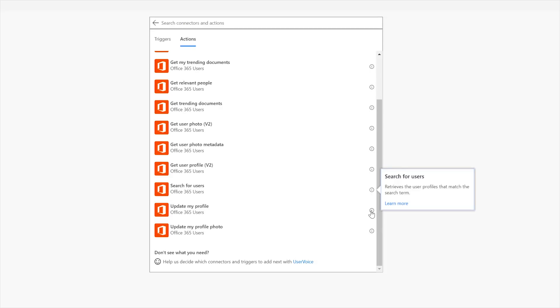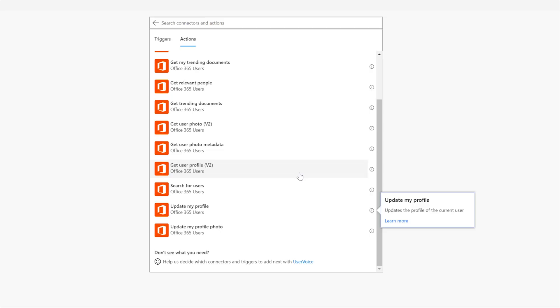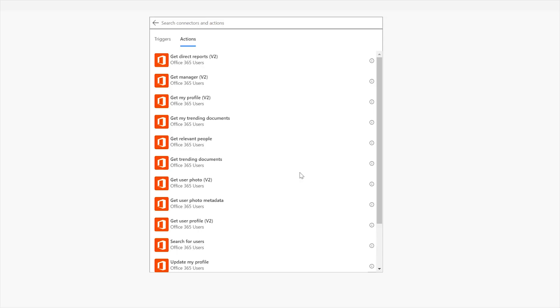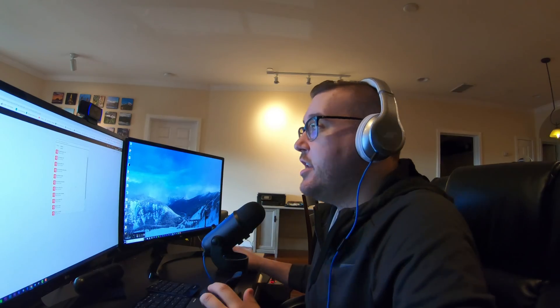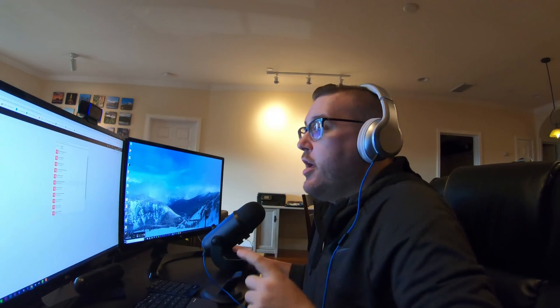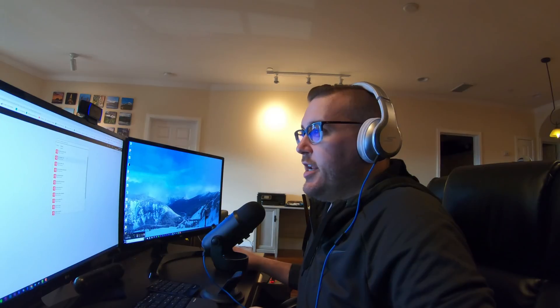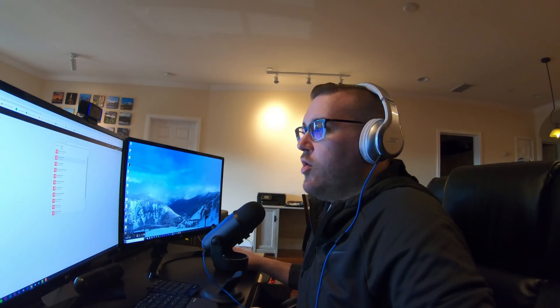So you could just put in a search term you know John Levesque my name right. That's actually how you pronounce it. I don't know if you guys know a lot of people say Levesque. It's actually Levesque. So you could search for me right using my name. Update my profile updates the profile of the current user right. My. You see the word my. So that speaks to me. And then update my profile photo right. So this is pretty handy stuff to keep your Office 365 user profiles and things in line.